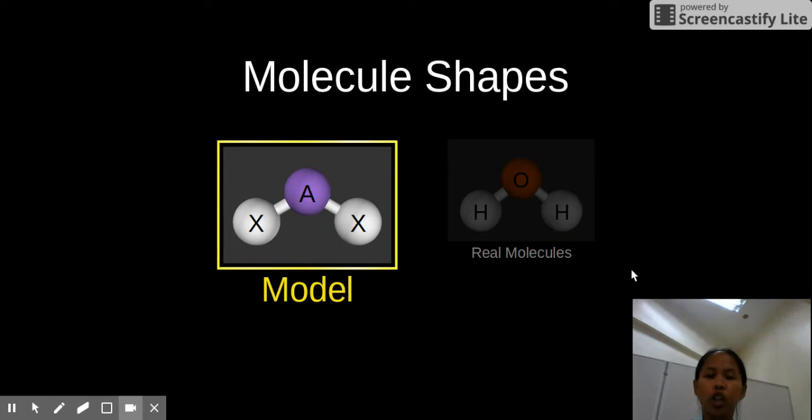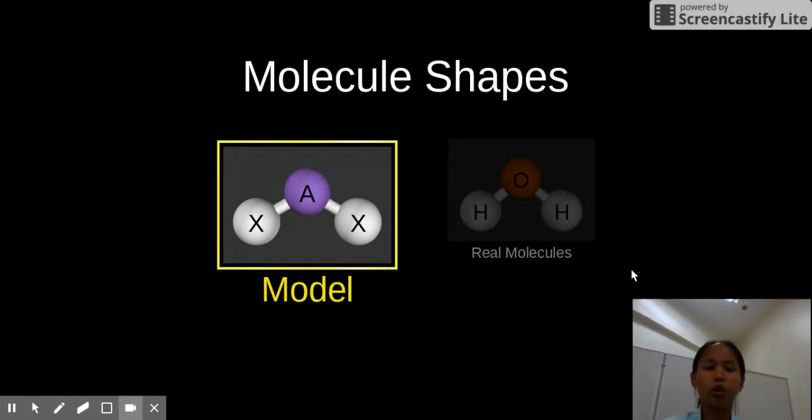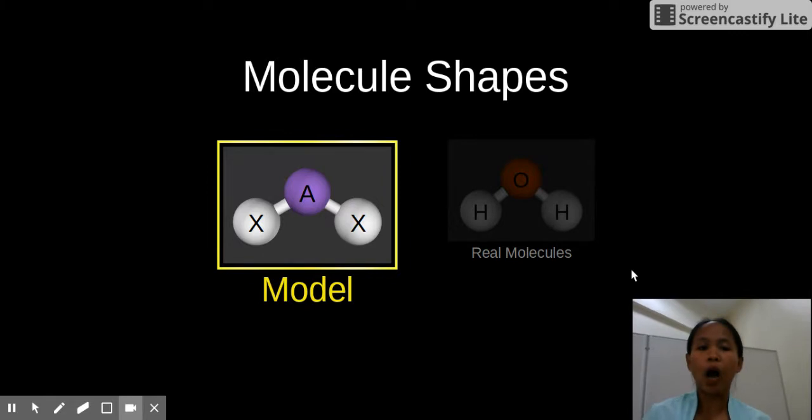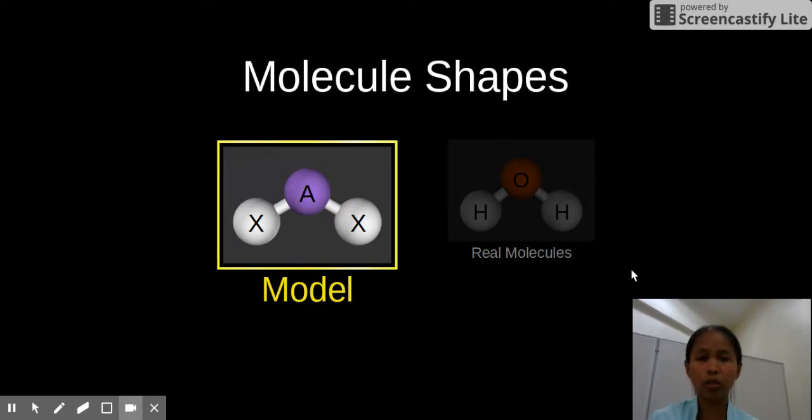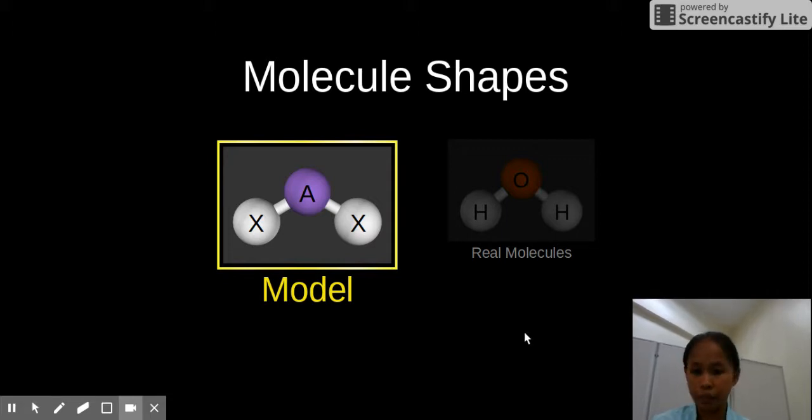So now, we will be learning about all the molecule shapes, looking into our focus here. The emphasis here will be on the central atom. So we need to be able to know how many surrounding atoms you have and how many lone pairs your central atom has. Let's start.